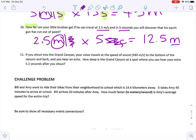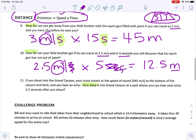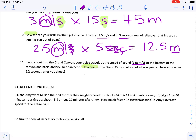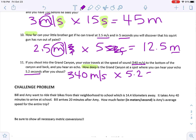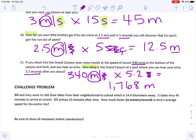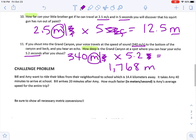If you shout into the Grand Canyon, your voice travels at the speed of sound — 340 meters per second — to the bottom and back, and you hear an echo. How deep is the Grand Canyon at a spot where you hear your echo 5.2 seconds after you shout? 'How deep' indicates distance. Speed times time: 340 meters per second times 5.2 seconds. Putting that in the calculator gives 1,768 — crossing off seconds from both leaves meters. The answer is 1,768 meters.